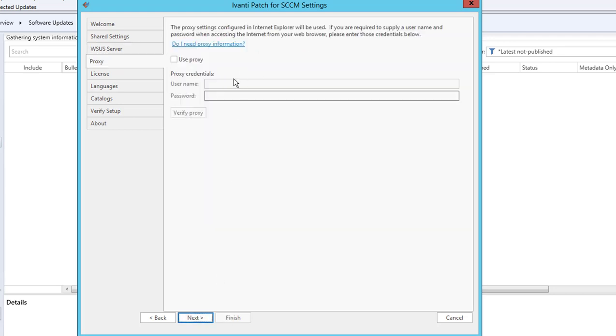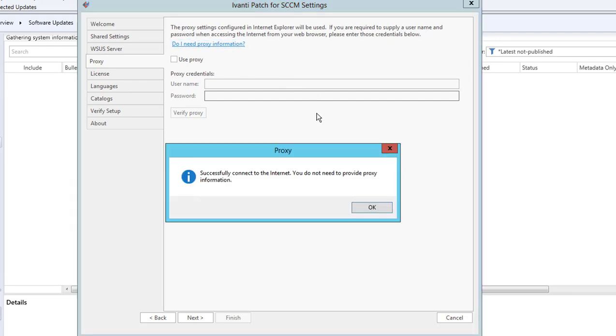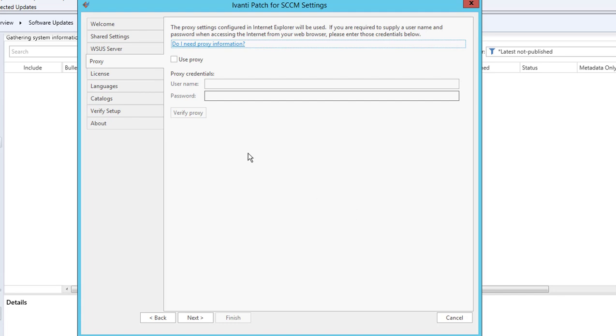If you have proxy settings in your environment, this allows you to connect to the internet. If you don't have a proxy, you don't need this information. Let's click on the test to see if I need a proxy. Successfully connected to the internet—you do not need a proxy. So I'm going to skip this page and click Next.